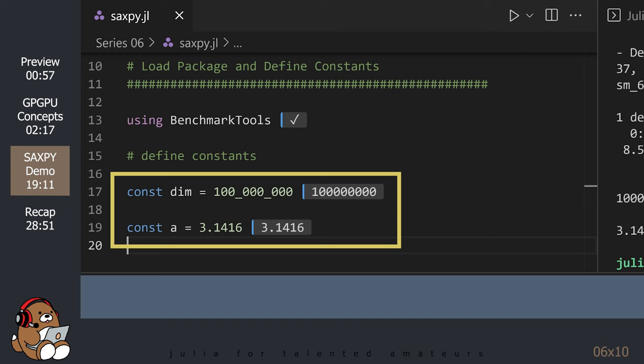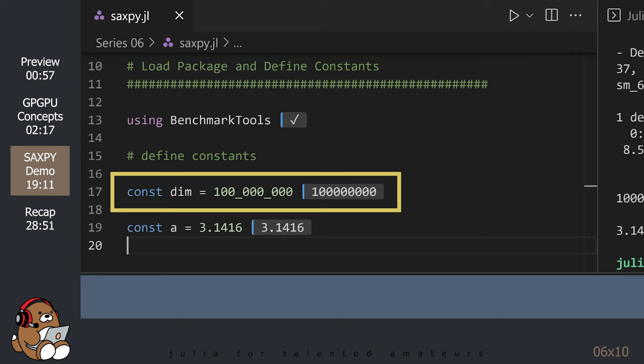Once CUDA has been installed, we can move on to loading the Benchmark Tools package and defining some constant values. The values for these constants are arbitrary, so feel free to select any values. Just be sure you pick a very large number for the dimension variable.